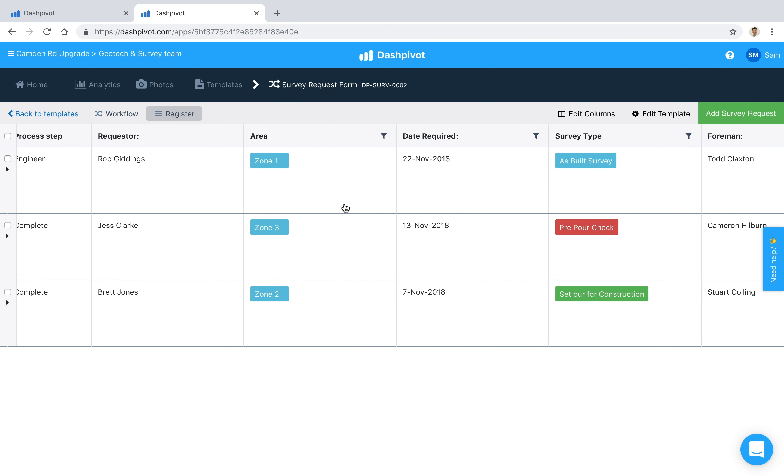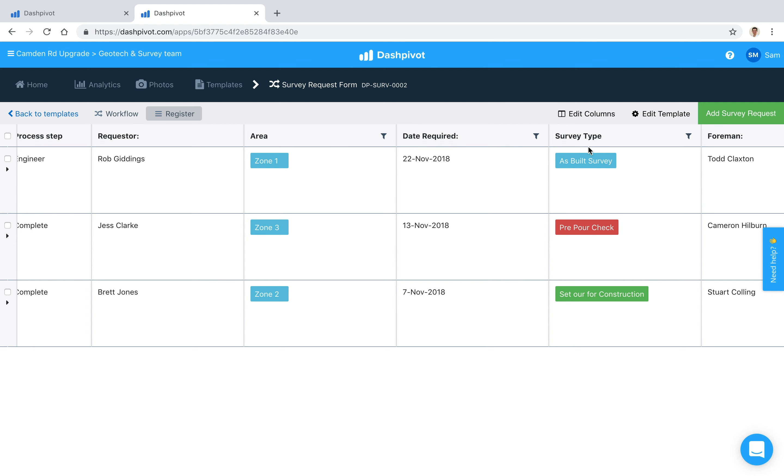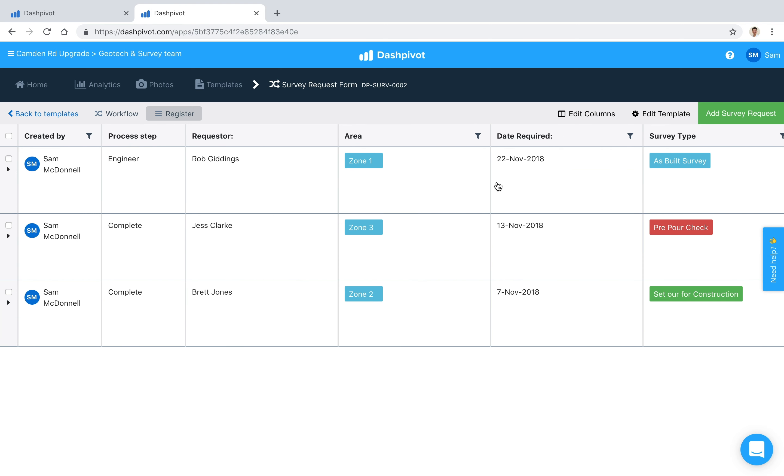And the very useful thing inside of Dashpivot with this is that we can now start to apply filters. So if we wanted to find all of the survey requests from a specific area, we could choose a specific area, or the type of survey that's being conducted, we can also filter for that as well. Filter by date required, all sorts of things that are all possible inside of this register view.